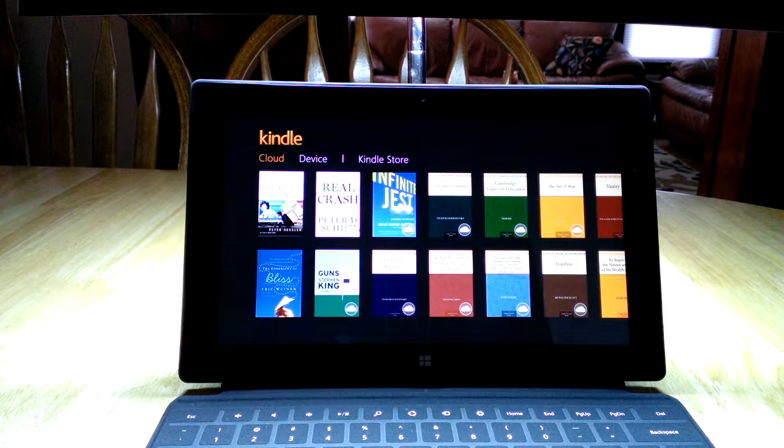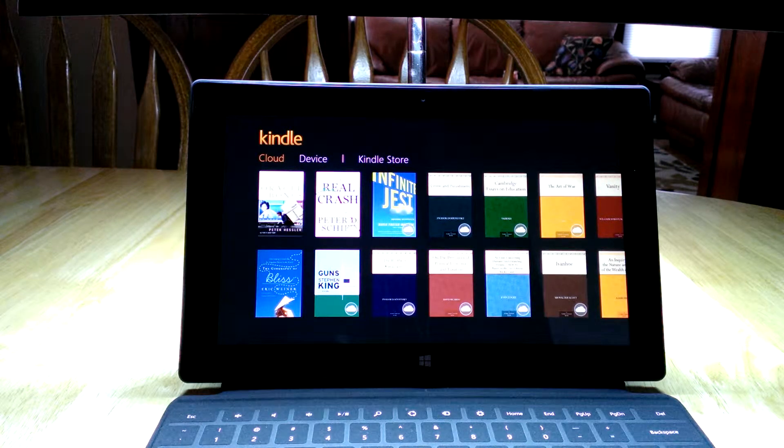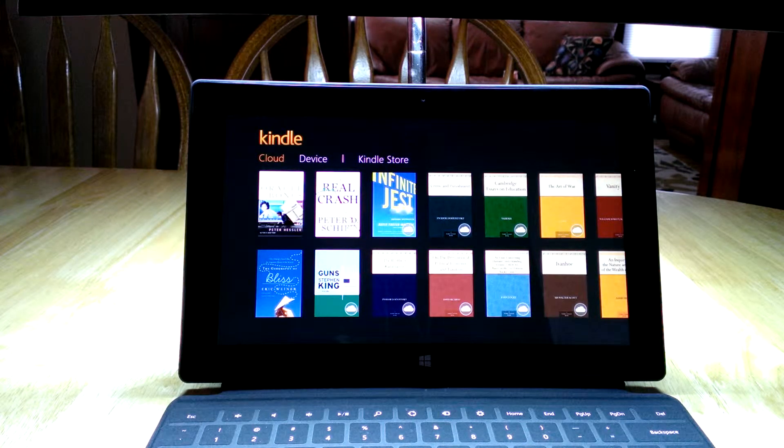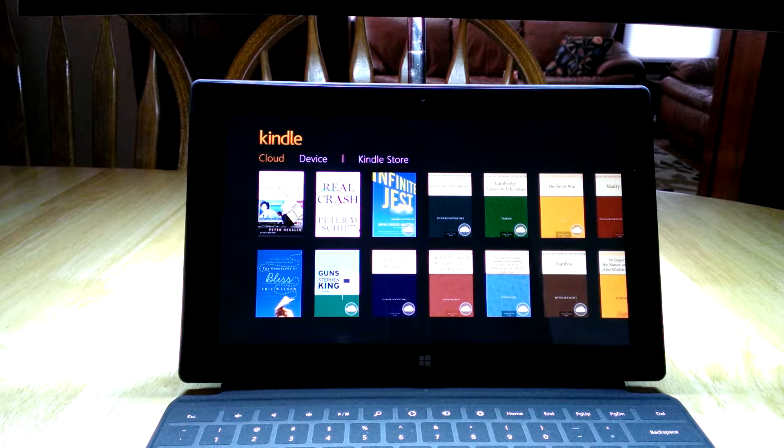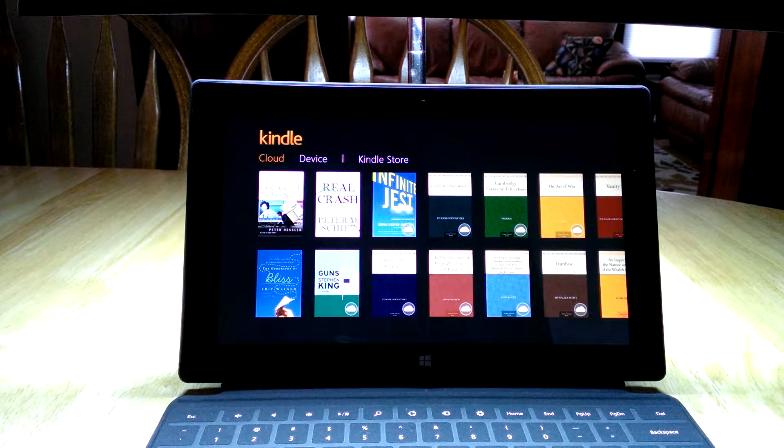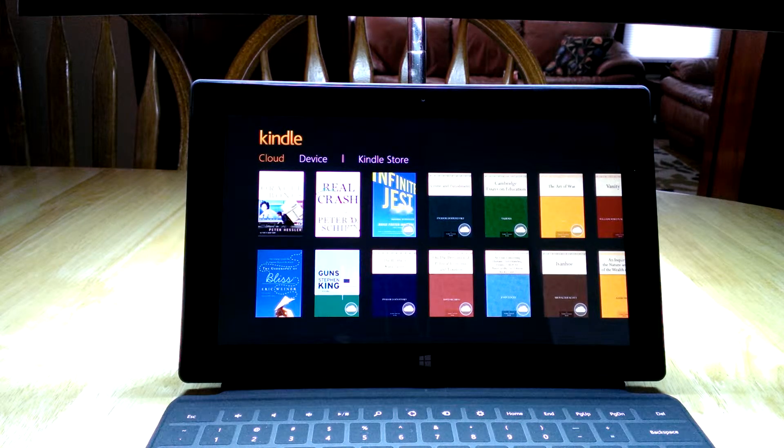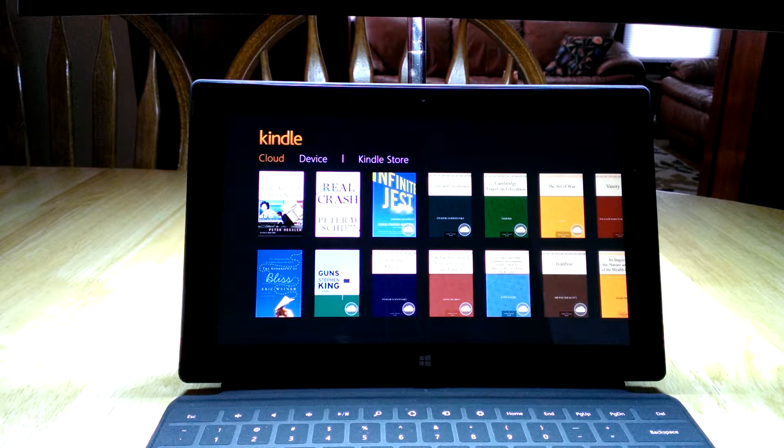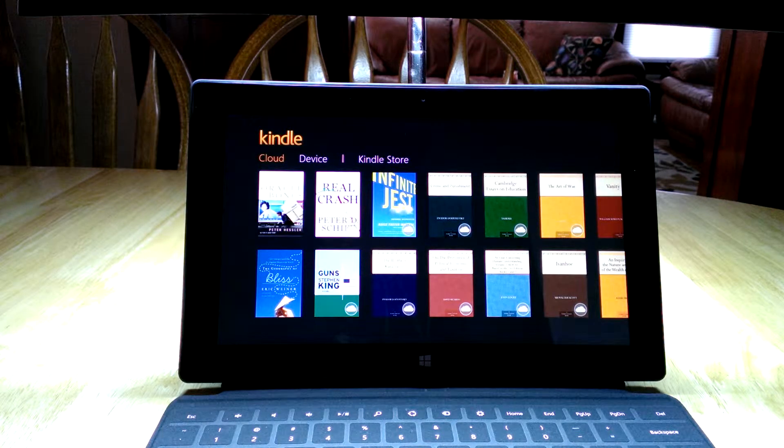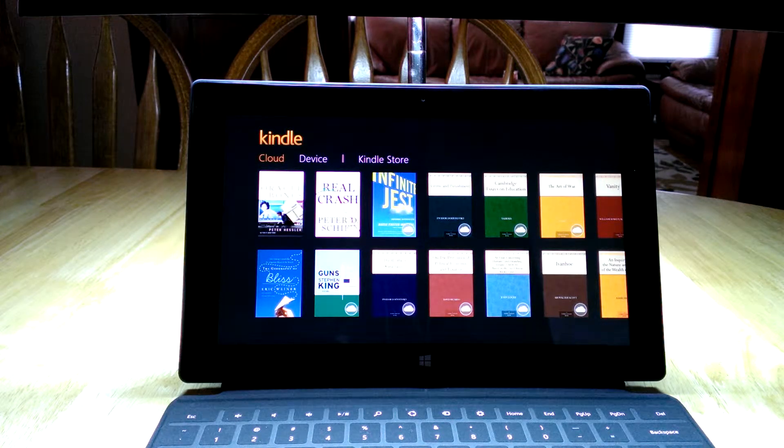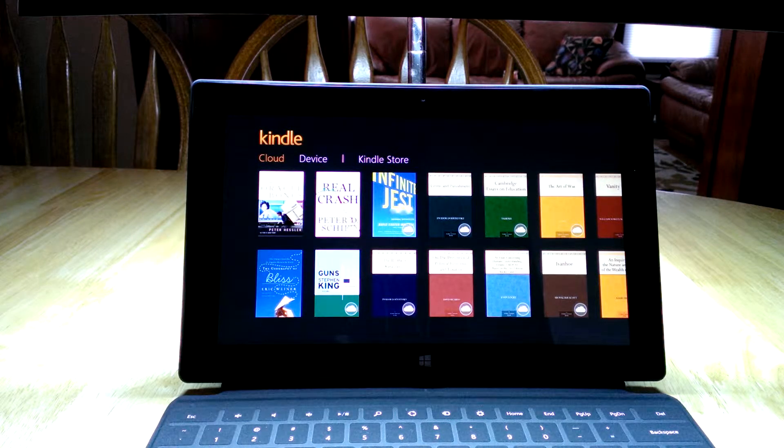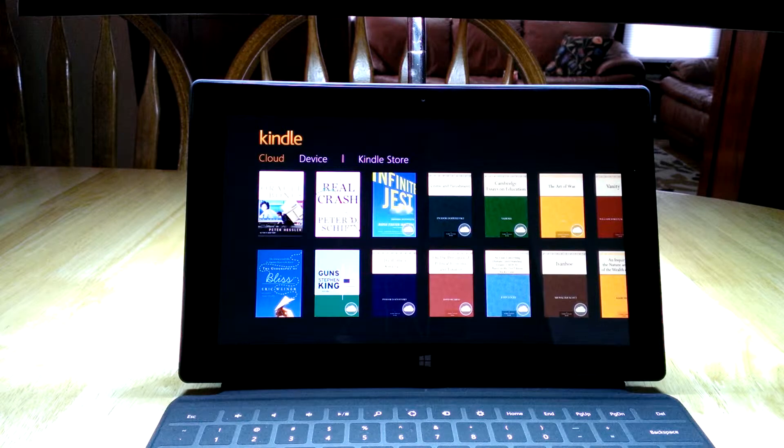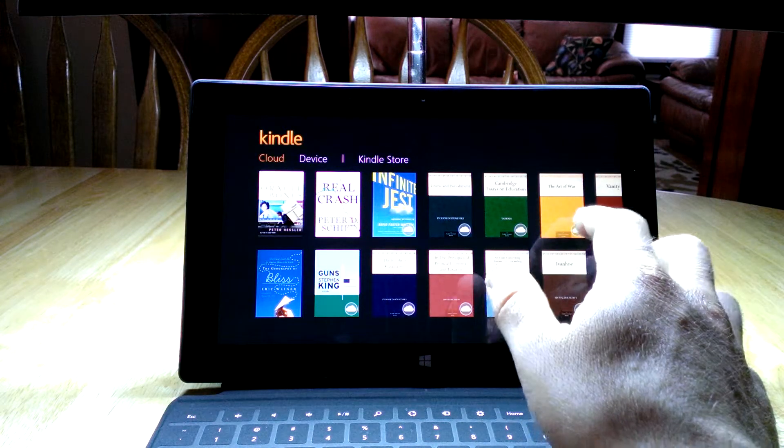I actually have a Kindle device that Amazon creates, and so I already had an account set up and already had a number of books downloaded to the service, but was very happy to see that there was a fairly good version of the application for the Surface as well so that I can read books on this device.